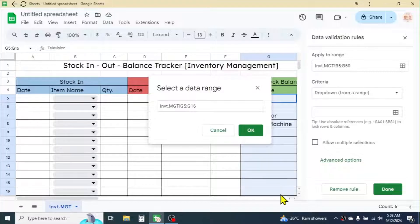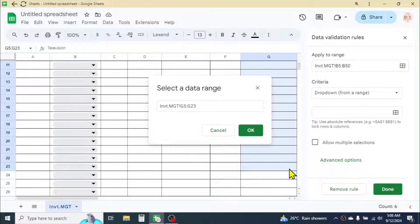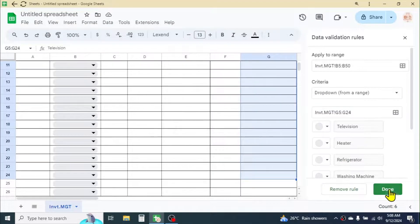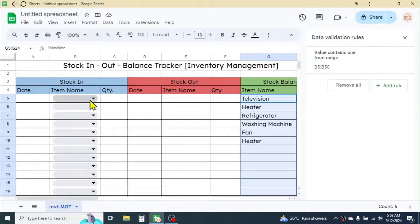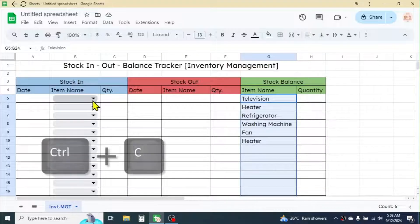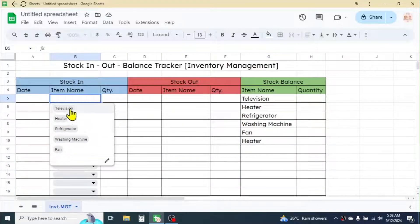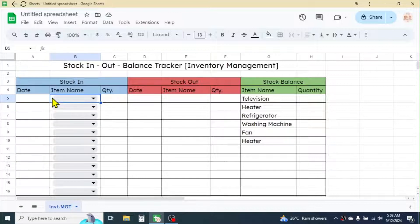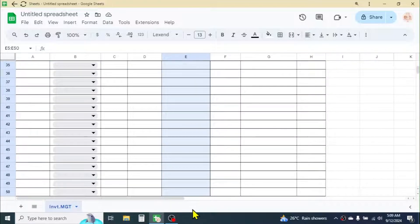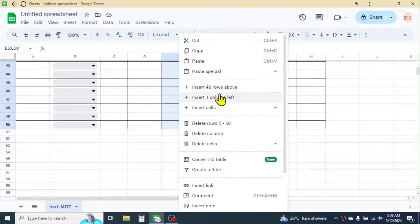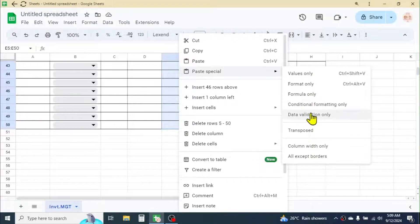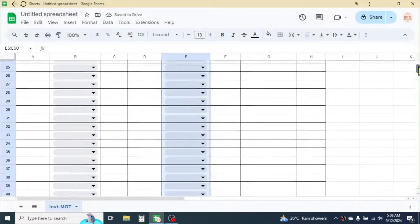While selecting the range, take some extra rows because if new products are added in the future, they will reflect in the dropdown too. Click OK then Done. The item selection dropdown is now created. To apply the same validation to Stock Out, copy the first dropdown cell with Ctrl+C, select the Item Name range of Stock Out, right-click, go to Paste Special, and choose 'Data Validation Only'.